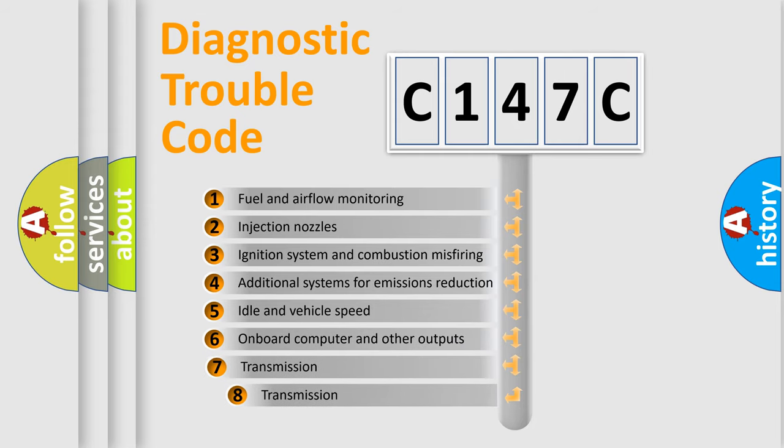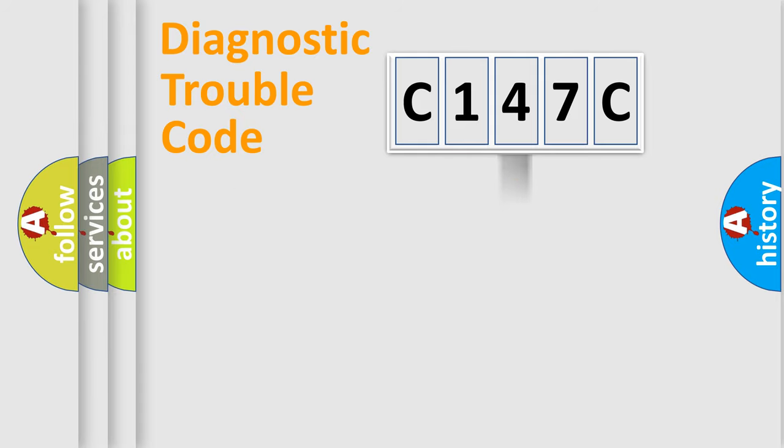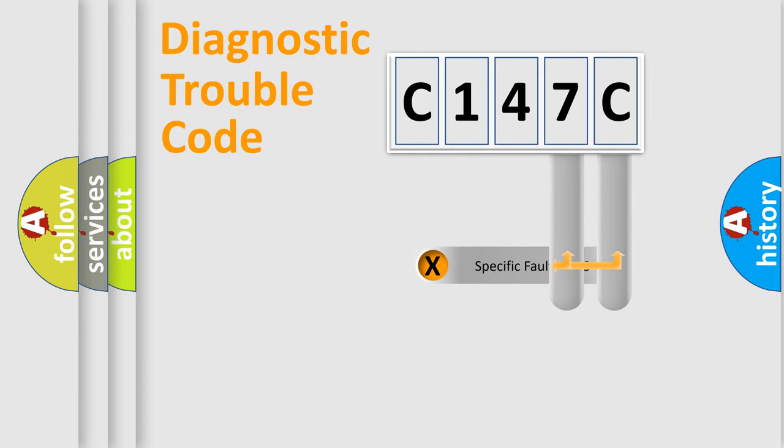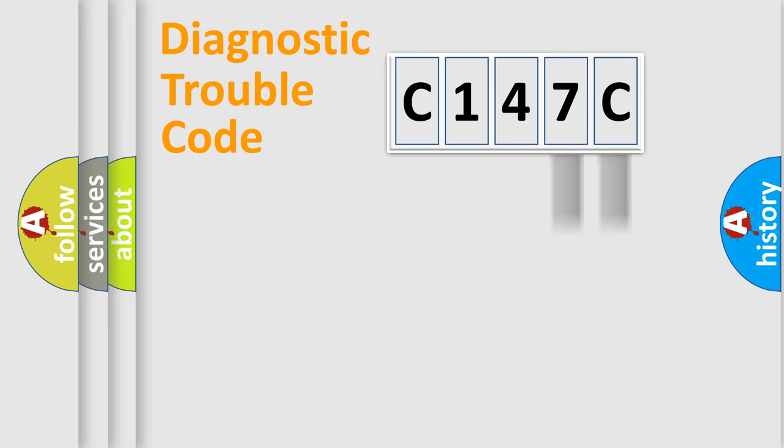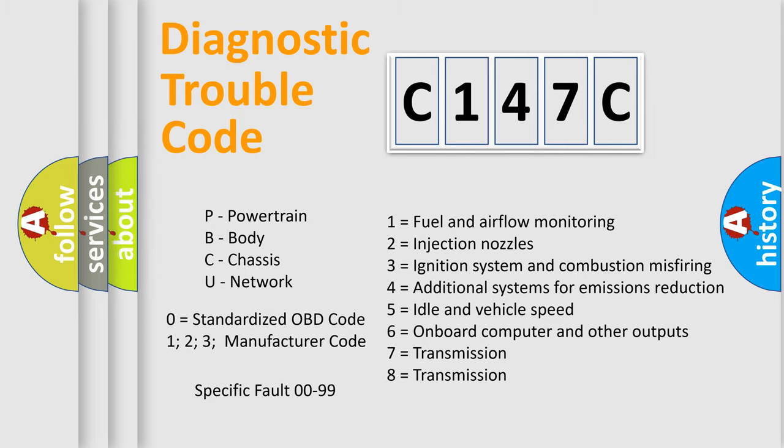The third character specifies a subset of errors. The distribution shown is valid only for the standardized DTC code. Only the last two characters define the specific fault of the group. Let's not forget that such a division is valid only if the second character code is expressed by the number zero.